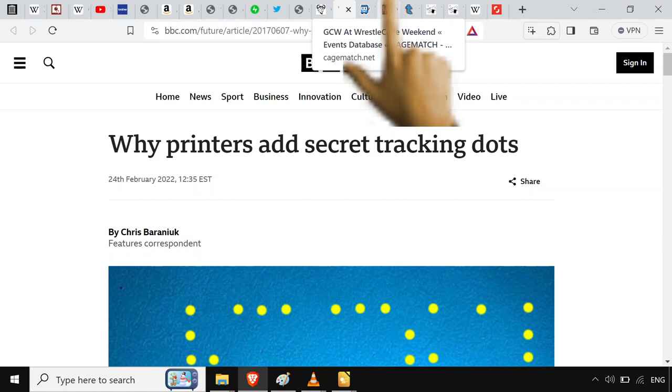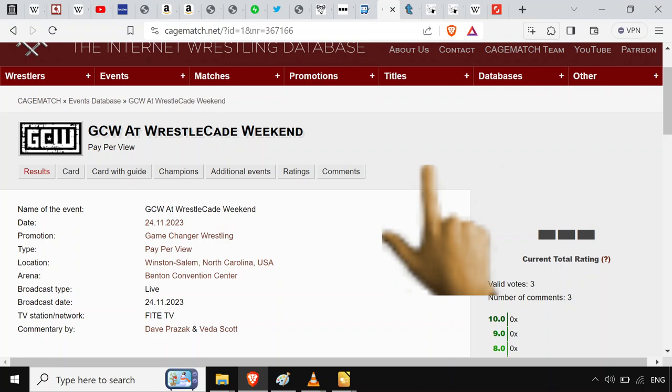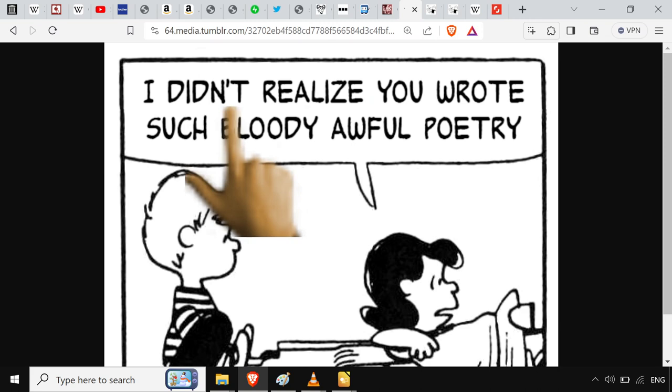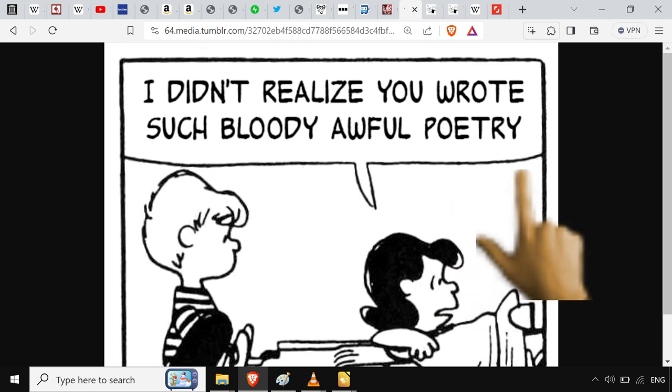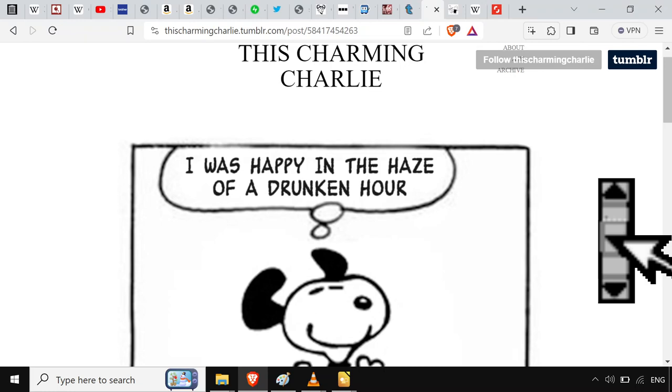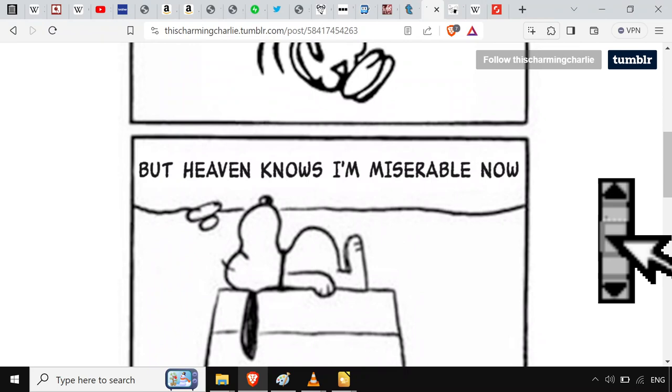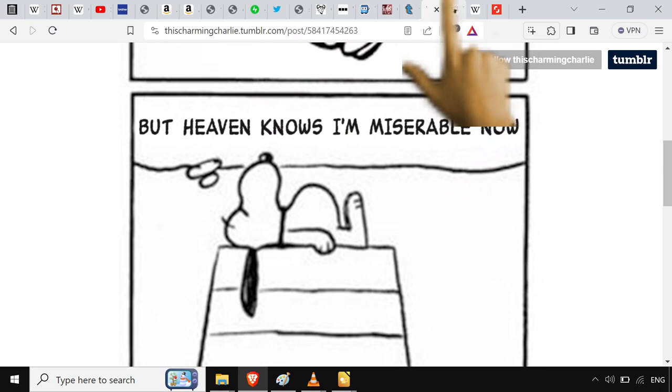You could do a zine about recent wrestling events and results. Put your poetry on there too. This is also a really good example. It's Charming Charlie. If you're like a Smiths person, they got all the lyrics, but they're with the peanuts comics with Snoopy. I'd recommend it.